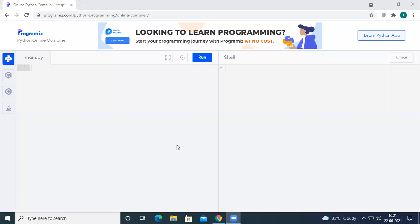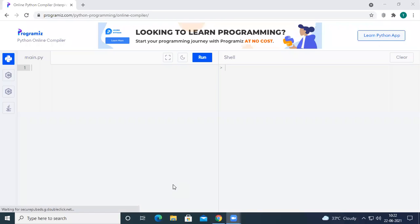Good morning everyone, welcome to the next session on Python. So far in the previous sessions we have started learning about the operations on lists, tuples, and dictionaries especially in the previous session. As per our syllabus, we had left one topic — traversing dictionaries — so in today's session we are going to discuss about traversing dictionaries.